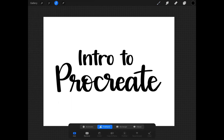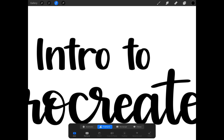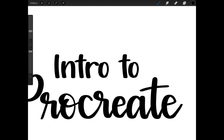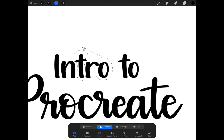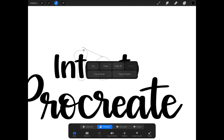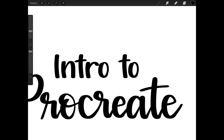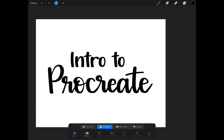The next tool at the top is your Selection tool. This, in combination with the Transform tool — which is the arrow to the right — are my favorite tools in Procreate. The Selection tool allows you to make copies or select and warp certain items you've drawn on your artboard. For example, in my Intro to Procreate lettering here, the T's and O's are the same exact letter. What I do a lot when I'm hand lettering is grab a repeated letter, make a copy of it, and paste it to create the next word.